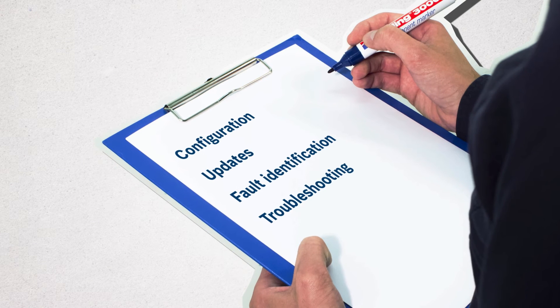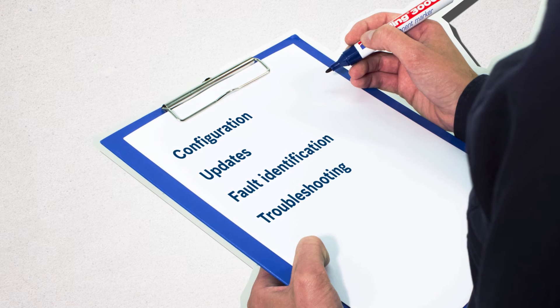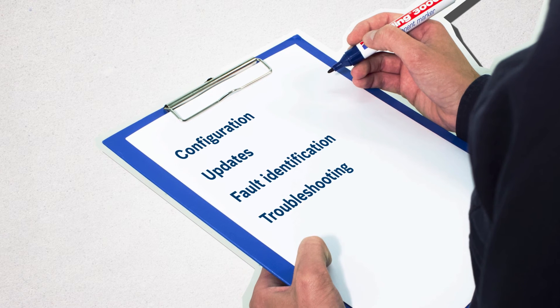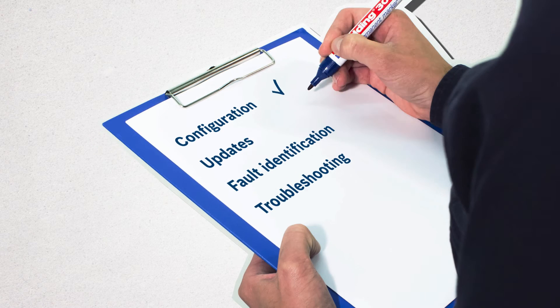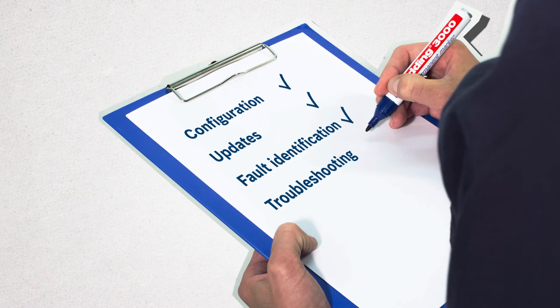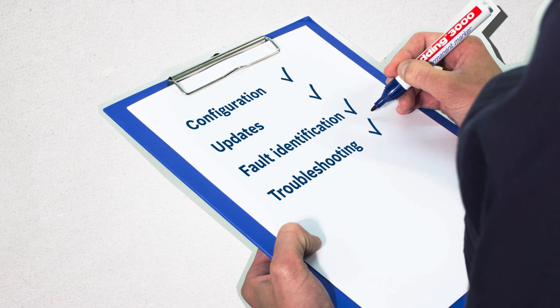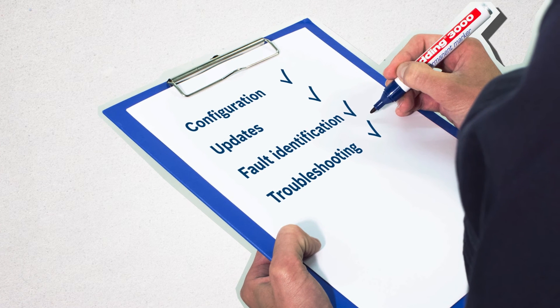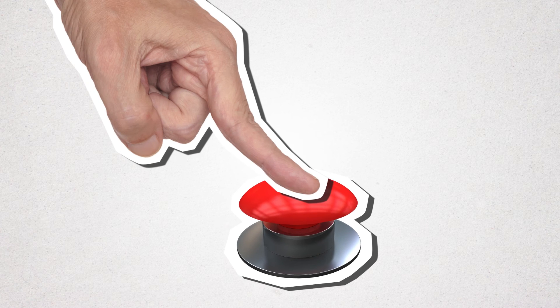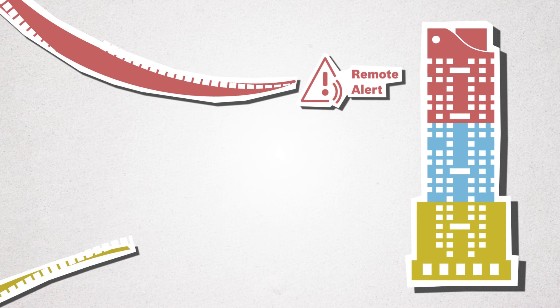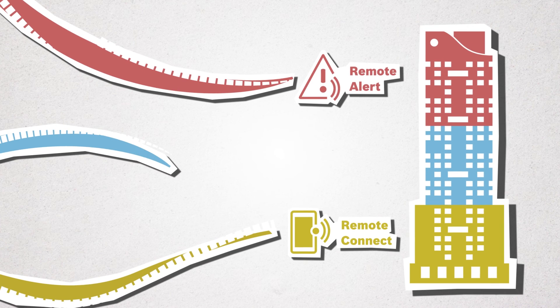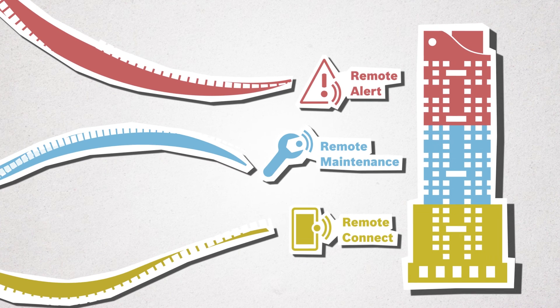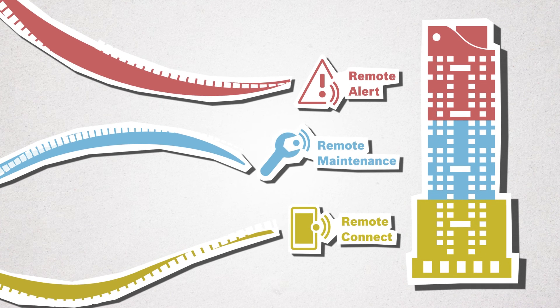Step into the future of fire system service with a secure remote connection for simple configuration, updates, fault identification and troubleshooting. Enjoy a high-tech solution that puts true remote connectivity at your fingertips and sets the stage for future remote capabilities, including remote alerts for instant notification of system faults and remote maintenance for real-time system reporting.